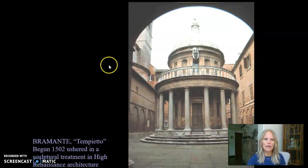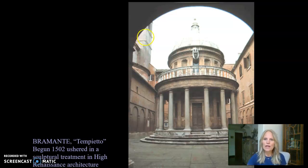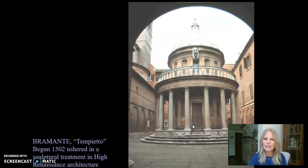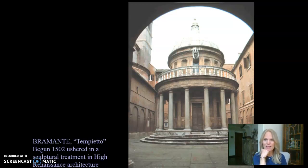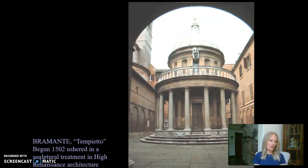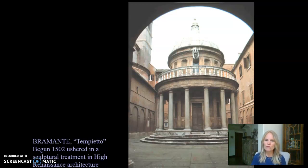We're meeting Bramante. Bramante is known for a building that's rather petite, really. If you were to walk into that door of his building called the Tempietto, which basically means 'little temple,' it would just be about 15 feet in diameter from one end to the other. It's not really meant to be a useful space — it's a memorial that marks the location of where St. Peter was crucified. This was a commission in 1502 from Ferdinand and Isabella of Spain, who commissioned it as a kind of gift to the city of Rome.